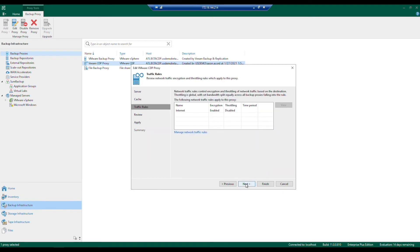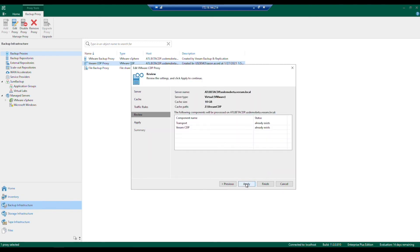It will then give a quick review of what we've set in place — the server, the server type, the cache size, and where we're placing that cache. The next step, once we hit Apply, will be installing the two components: the transport and the VM CDP.